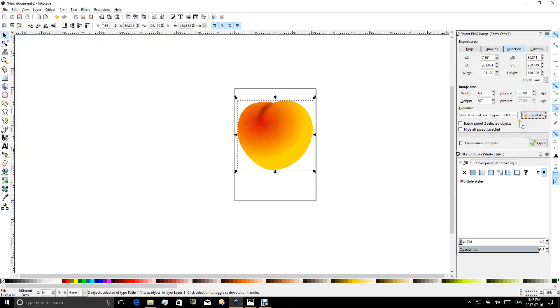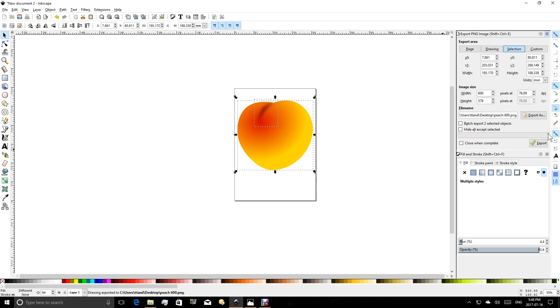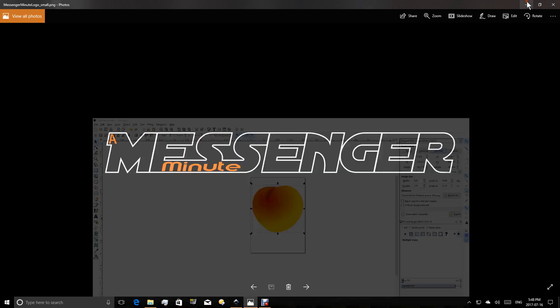But I'm not done yet. That save is not complete. The final step is to actually click this export button over here on the right. So once I click export, you'll see the green progress bar, and now that image has been created on my desktop.